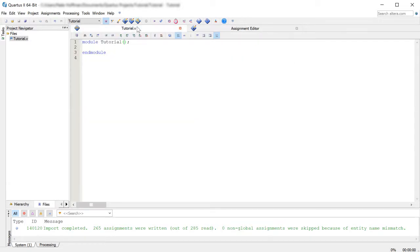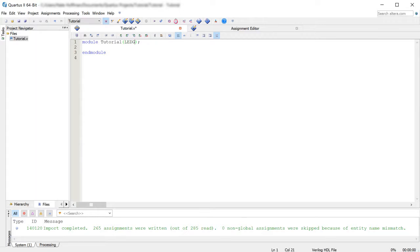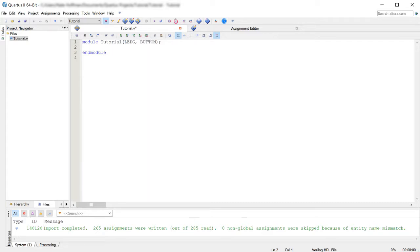So let's go back to our tutorial module and let's enter for our outputs first, LEDG and then a comma. And then I put in a space here. You don't necessarily need to. I just find it more readable and then button.